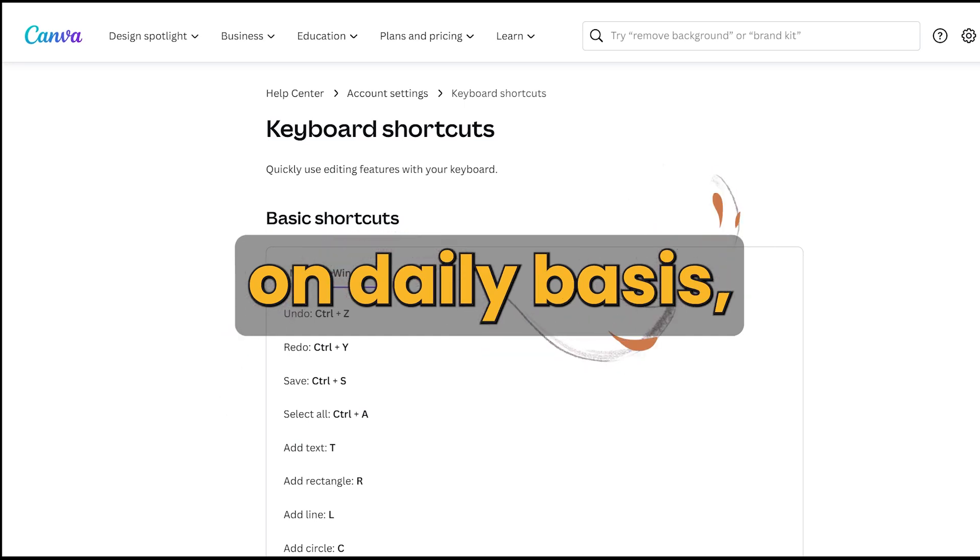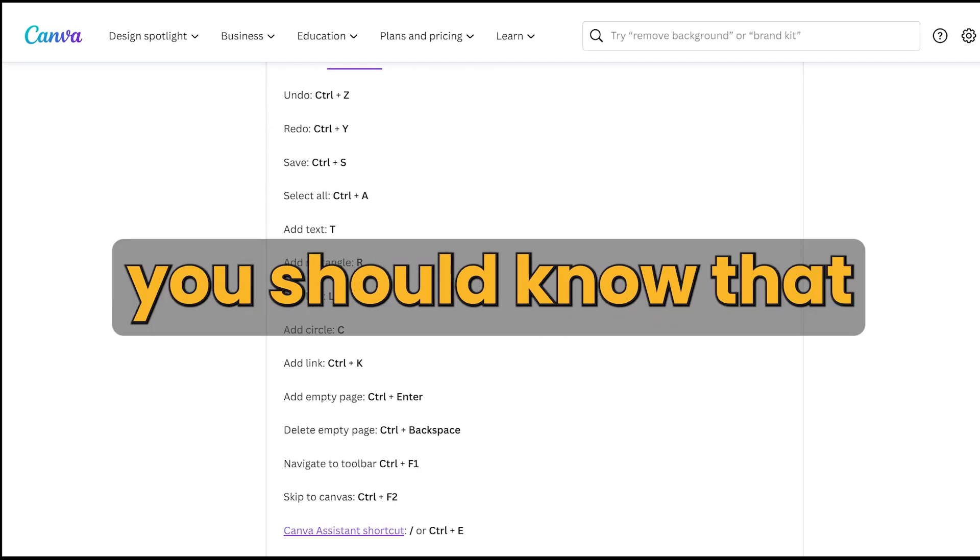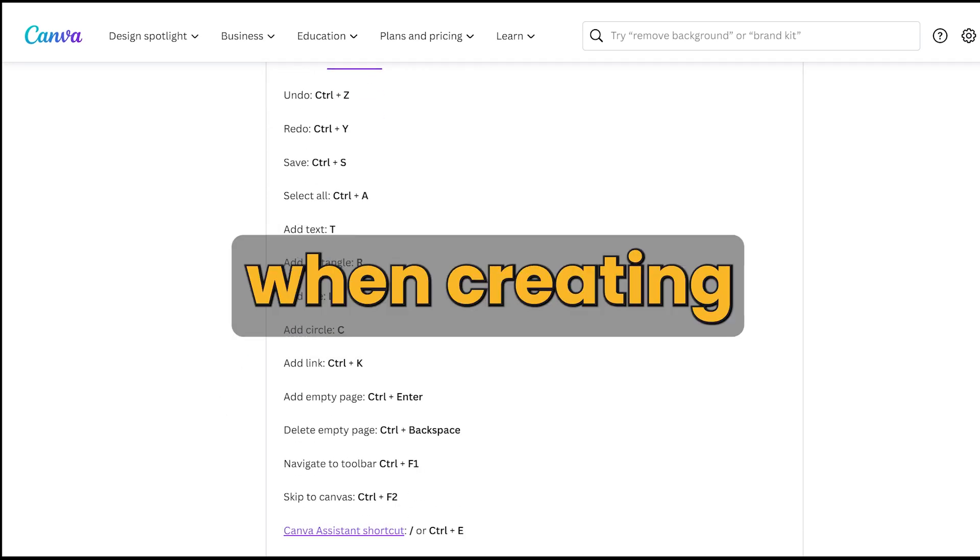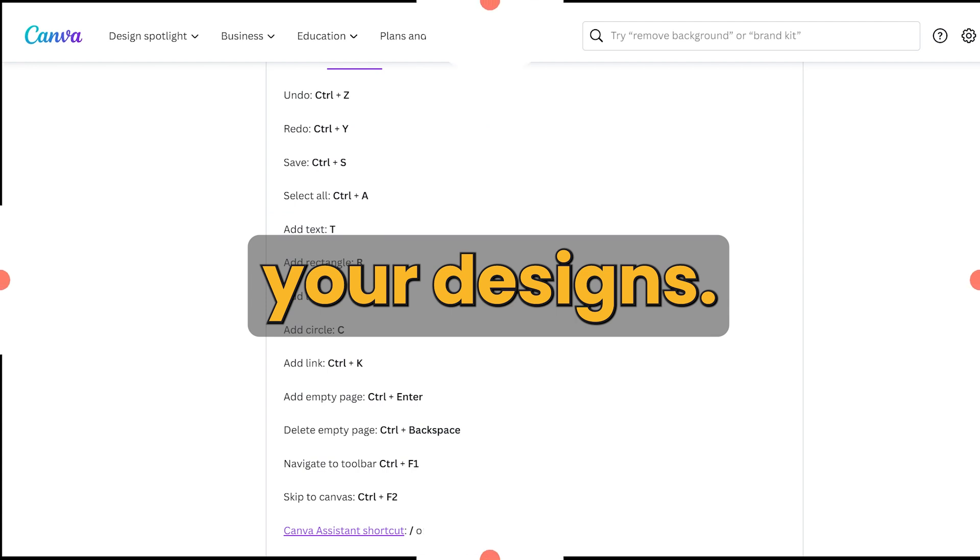If you use Canva on a daily basis, you should know that you can use shortcuts when creating your designs. Here are a few.